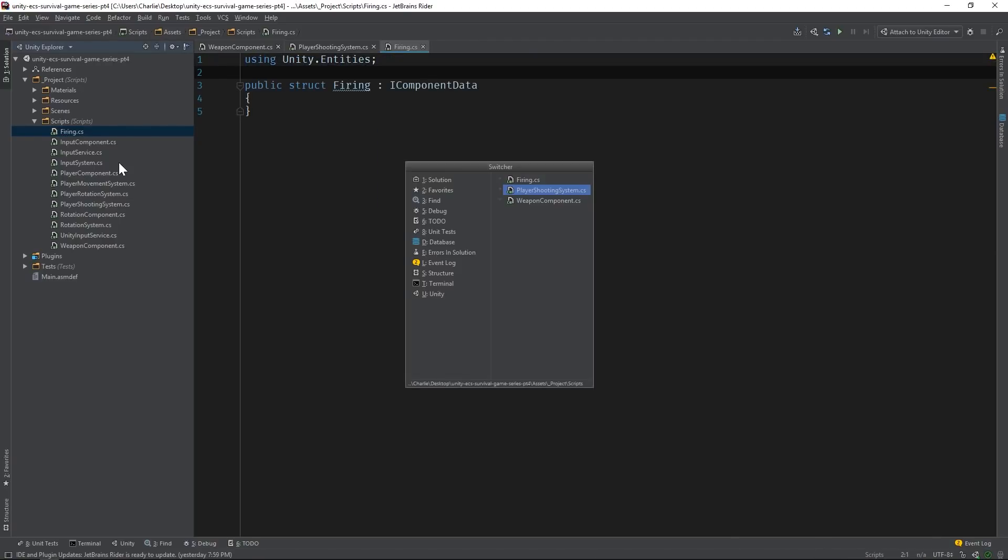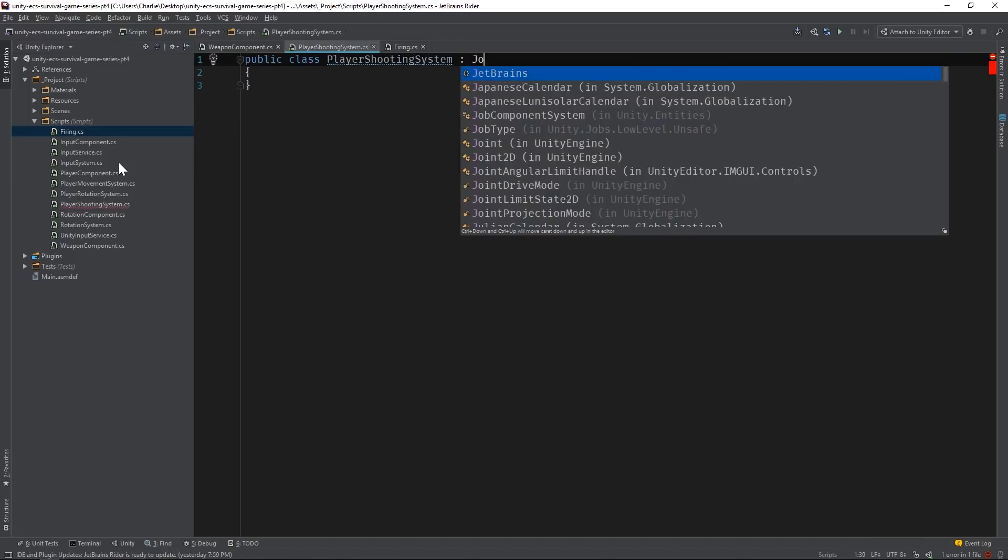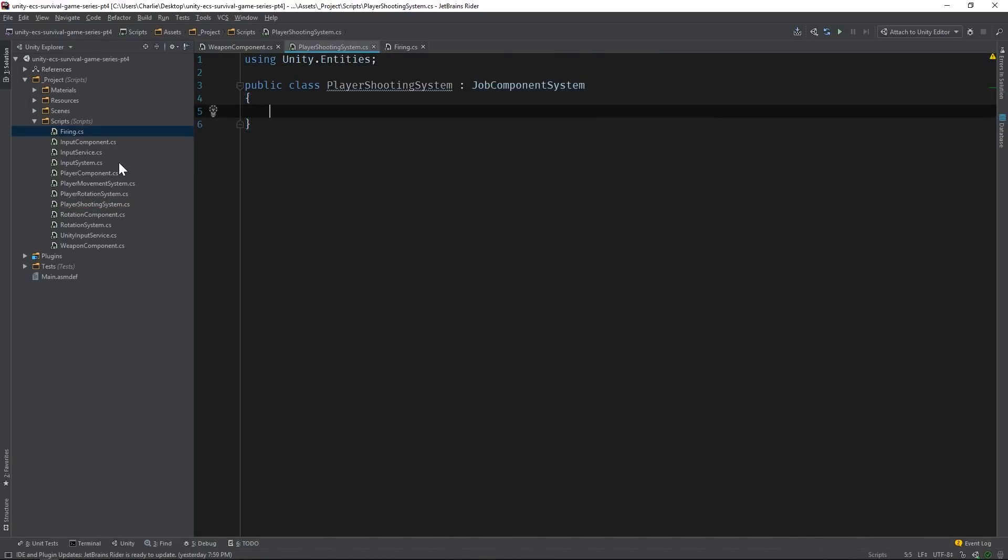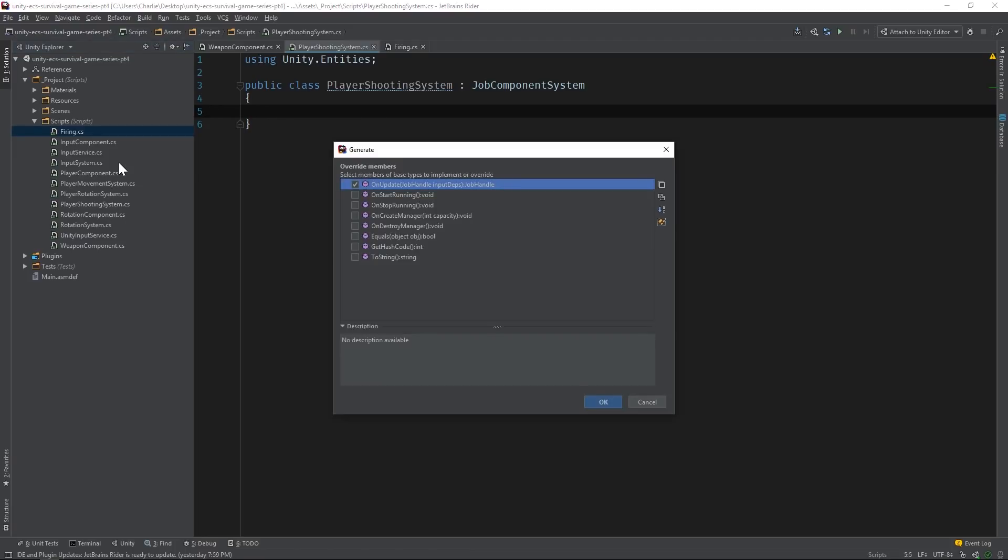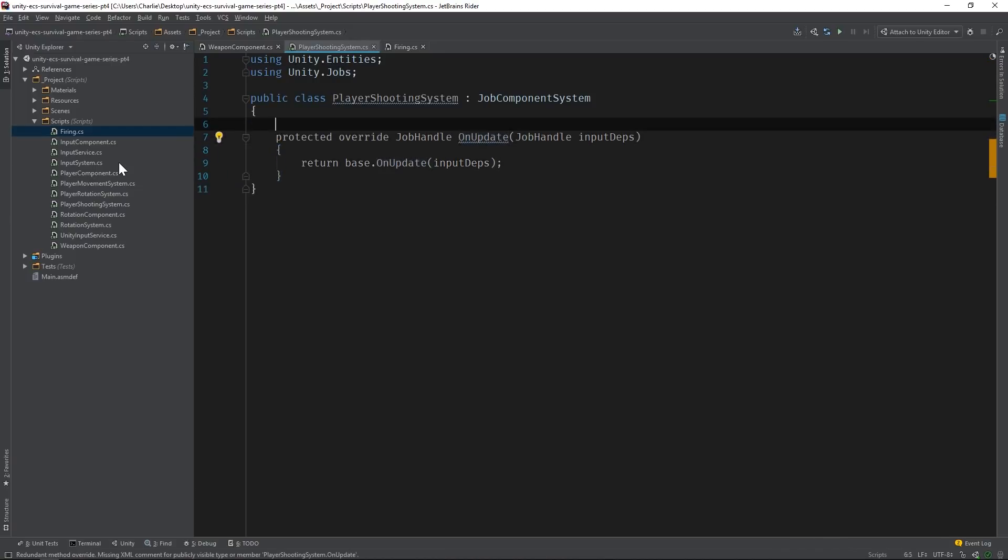Likewise, our systems need to derive from JobComponentSystem and override the OnUpdate method. The OnUpdate method receives and returns a JobHandle object. The JobHandle class is part of Unity's new C-Sharp job system. If you aren't familiar with it already, I highly recommend checking out my video on the subject. But basically, the C-Sharp job system provides a new way to write highly efficient, multi-threaded code. And it's used heavily with pure ECS. The OnUpdate method expects us to schedule a job that holds our system's logic.